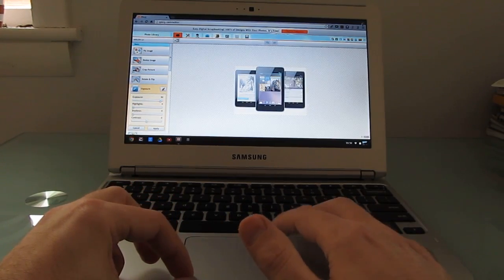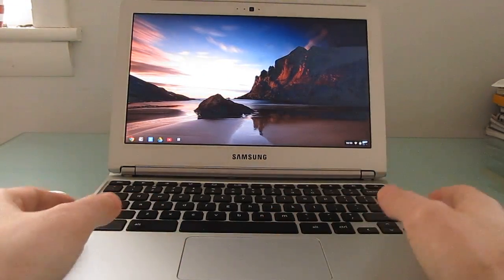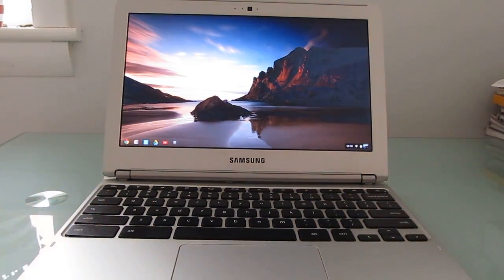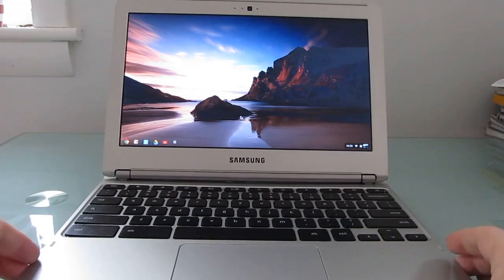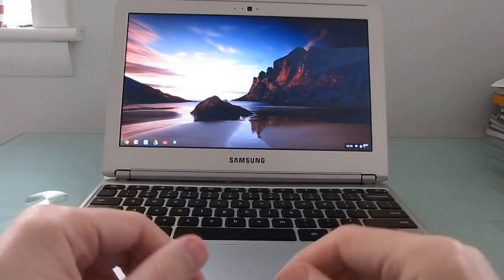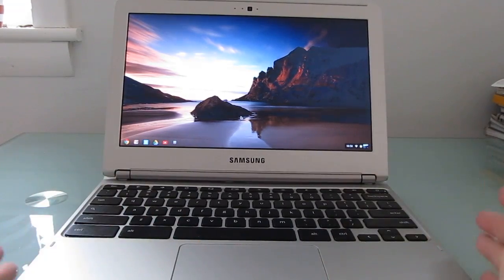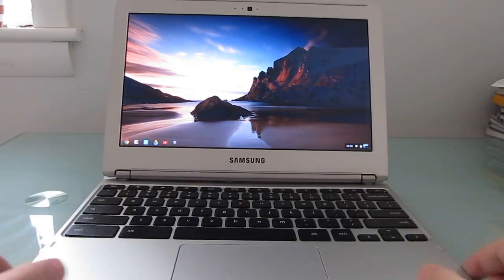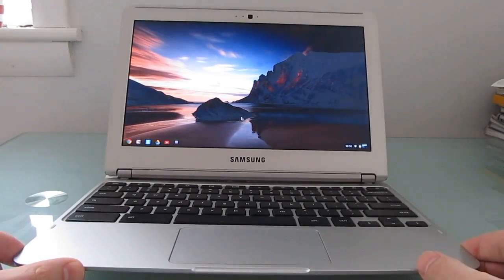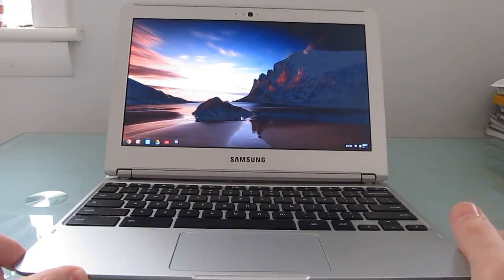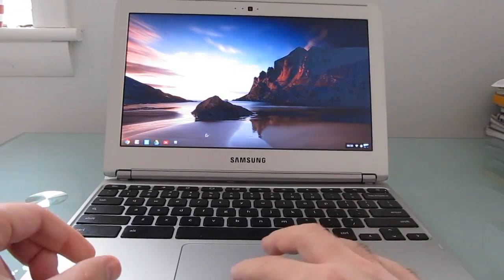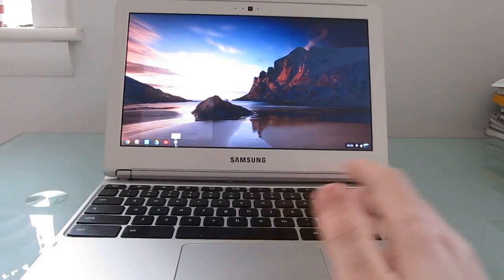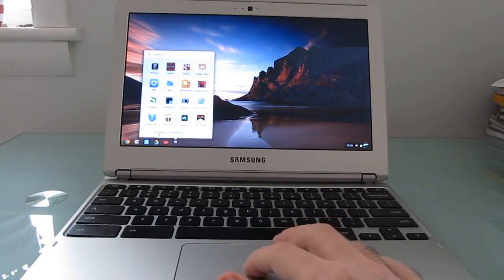So there's a lot of things that you can just do using web apps that you might be used to doing with native desktop apps. The advantage of using the web apps again here is that you can pick up exactly where you left off on any device. If you lose your $249 Chromebook, you just pick up another one and log in with your account. All of your apps are saved and accessible for you.